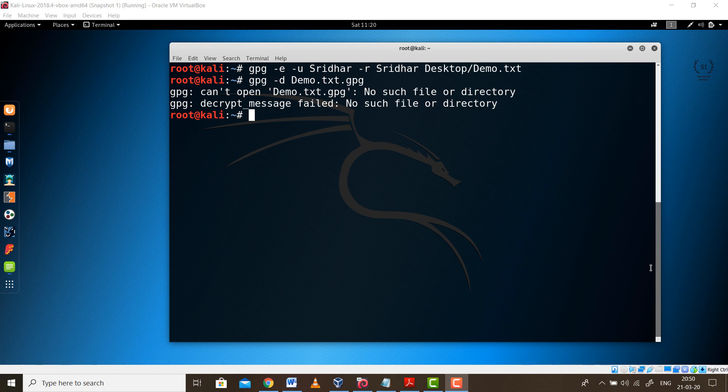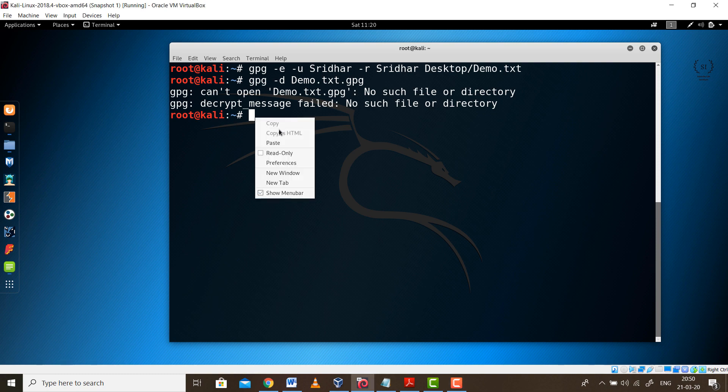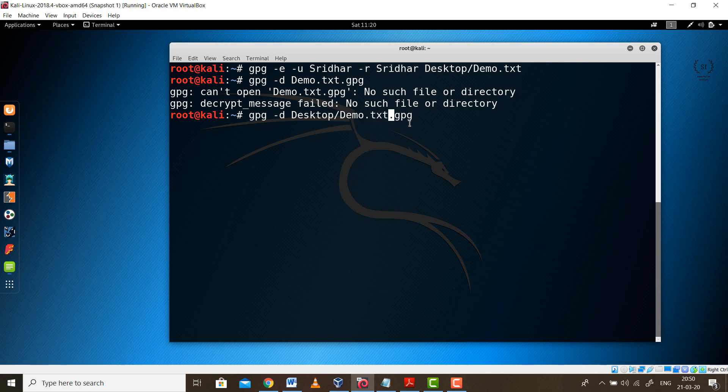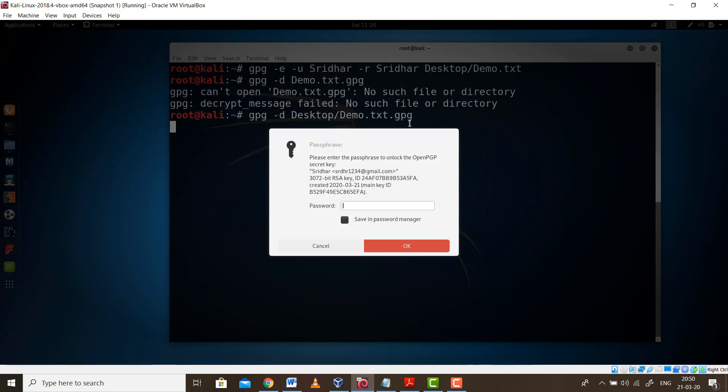As we are having the sender and receiver on the same machine itself, we need to provide the entire local path. We should type in properly the entire path. It is present on the desktop slash the file name, that is Demo.txt.gpg. This is what is going to be asked at the receiver's end: the passphrase or password. In our case it is admin123. Without knowing the passphrase, the receiver cannot open the file.